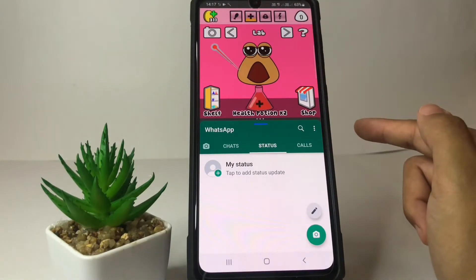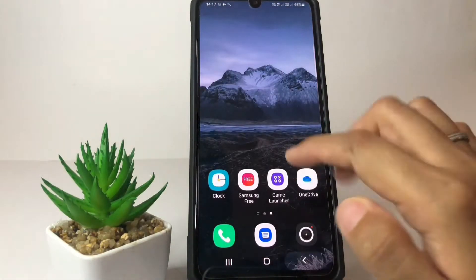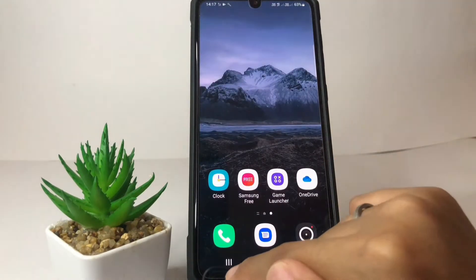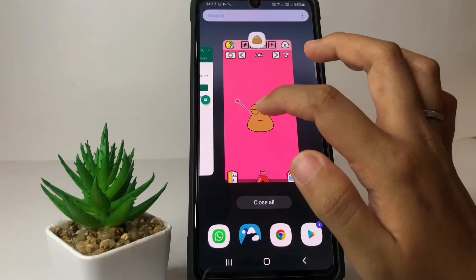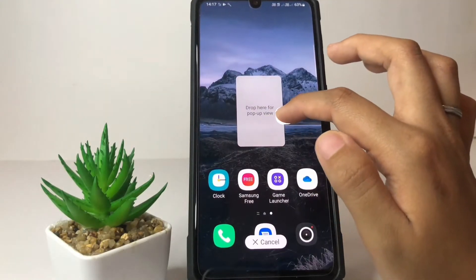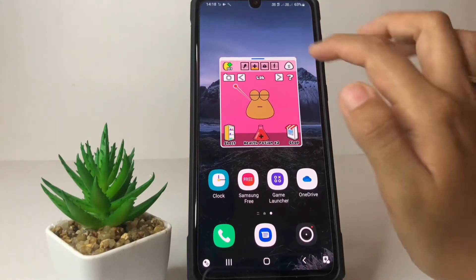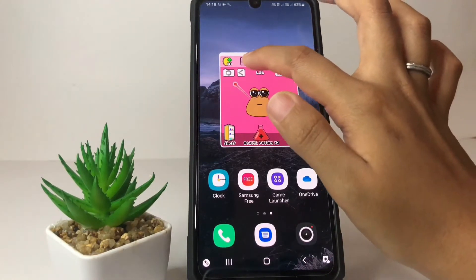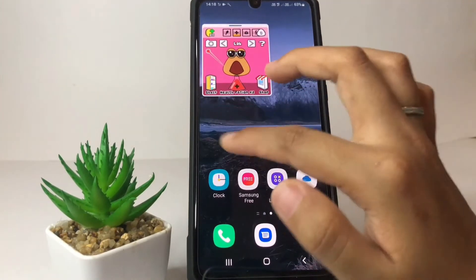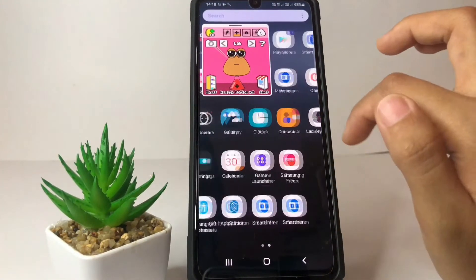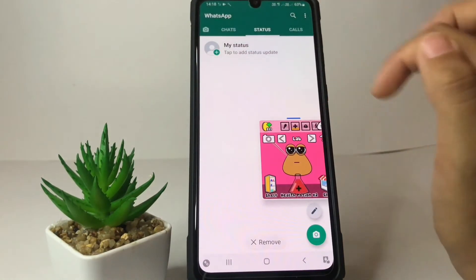For the second way, you can use the floating screen. I'm gonna go back first, then tap on this three-slice button again and press the games icon. Now I'm gonna drop it here — and yeah, this is the floating screen. You can move it around like this and you can make it smaller. Here you can open another app; I'm gonna open WhatsApp, and yeah, you can use WhatsApp while playing games.